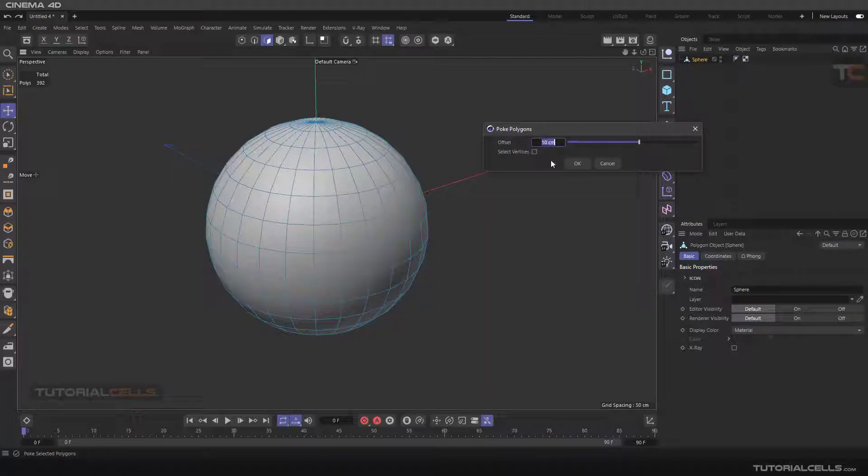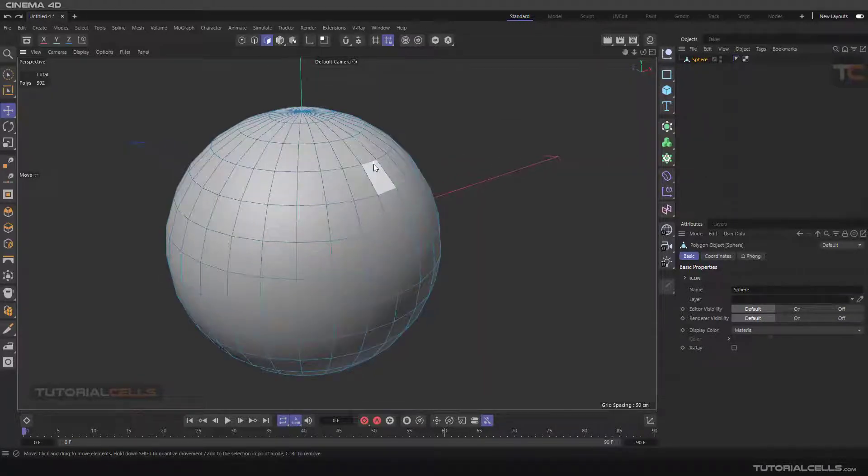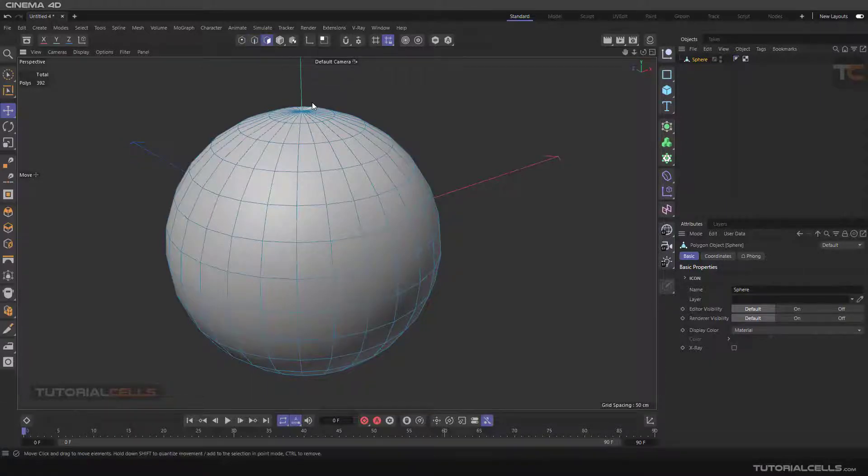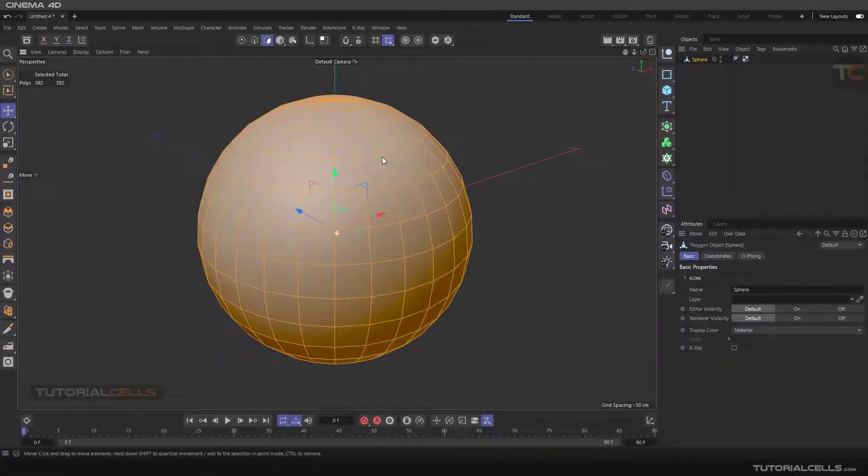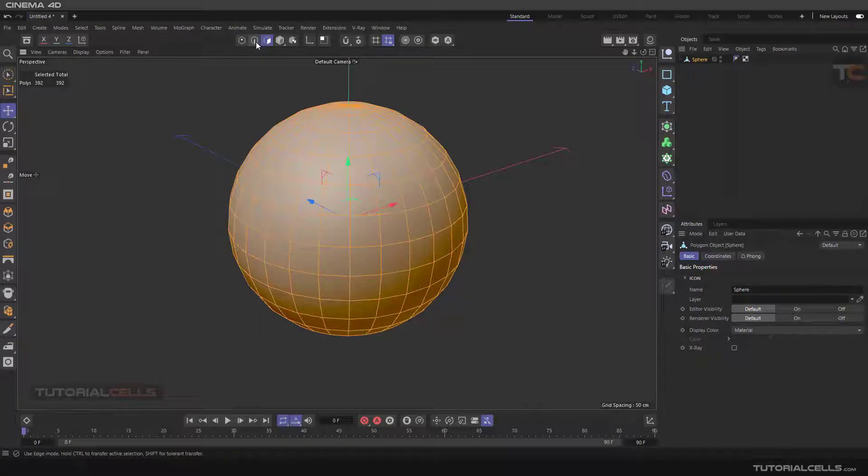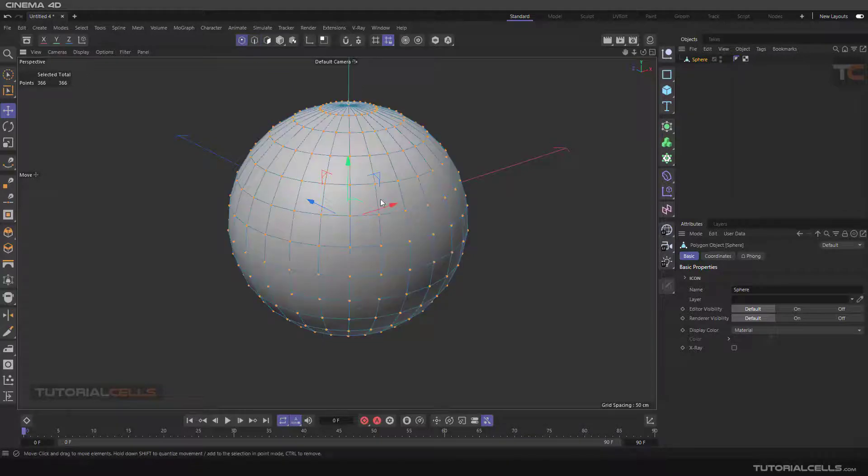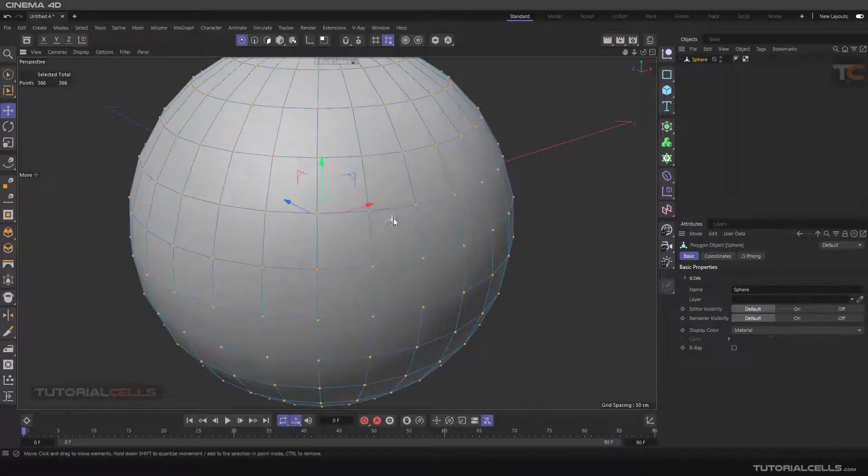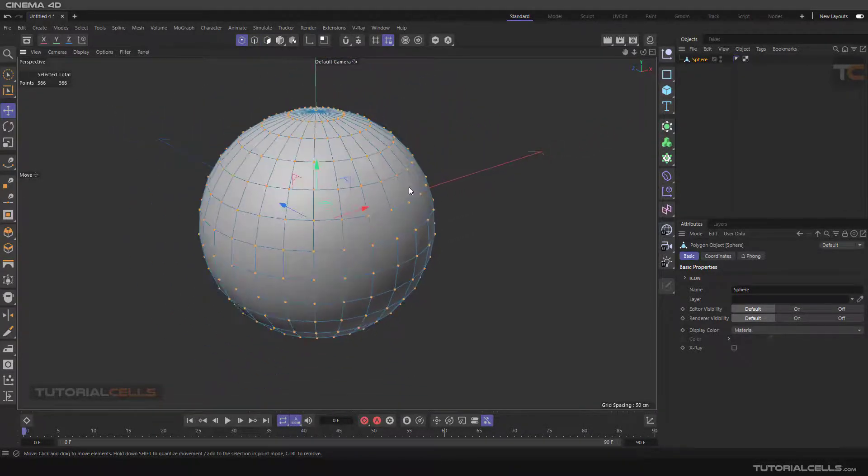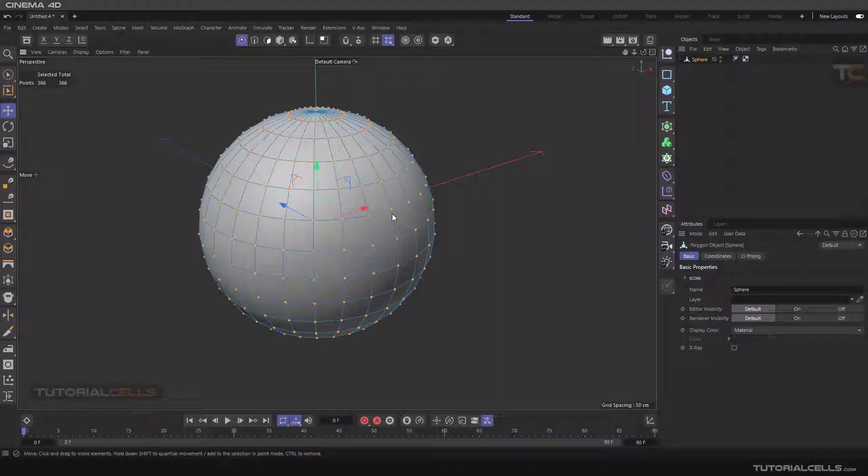For example, if I hold ctrl you can select all the edges, and then holding ctrl to the selected edges and then select the vertices. You can select these vertices in that settings and the poke tips go in these points.